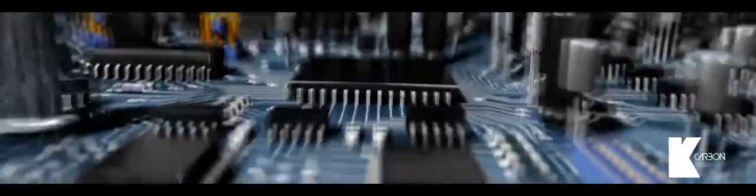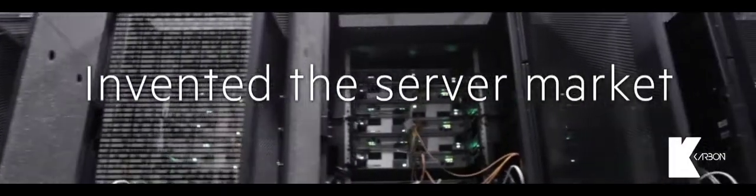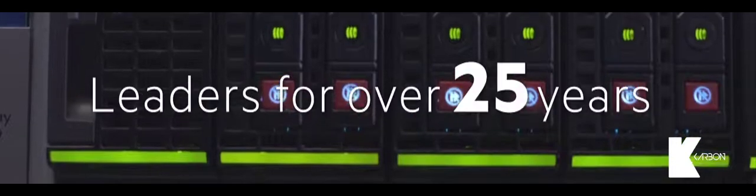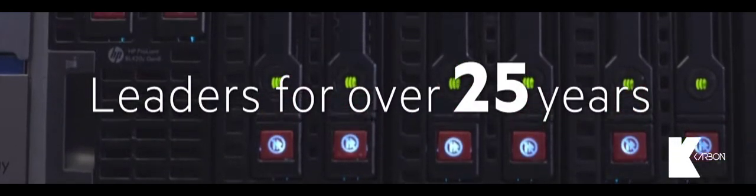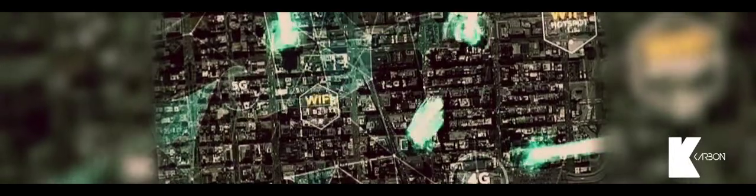We invented the server market and continued to be the market leaders for over 25 years, for 81 quarters to be precise with 70% market share. Now in a world where everything computes.